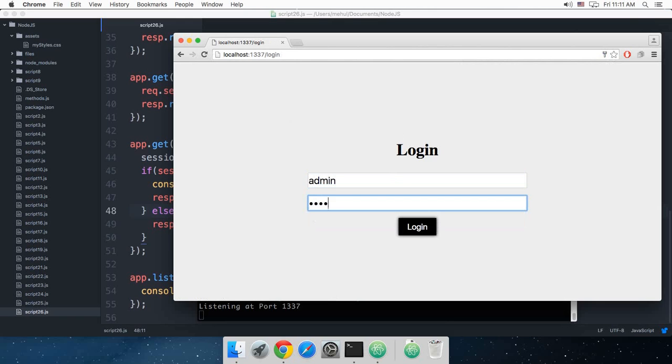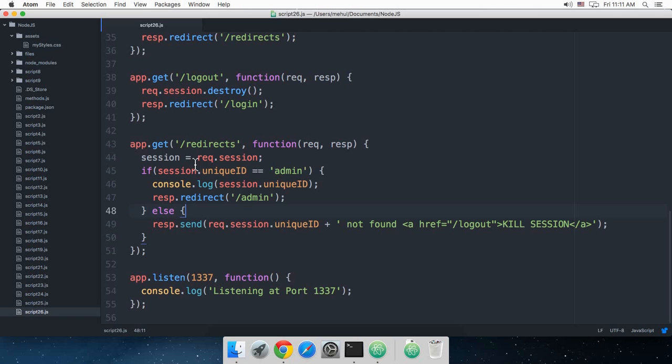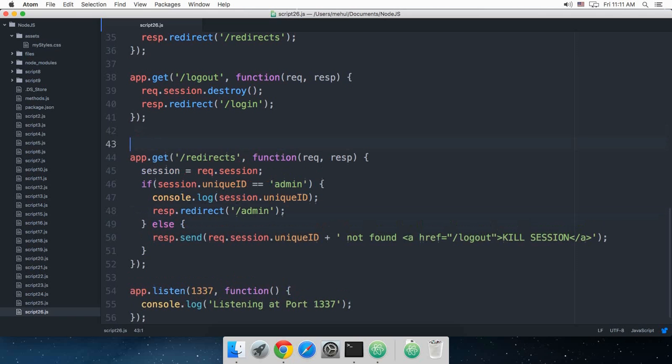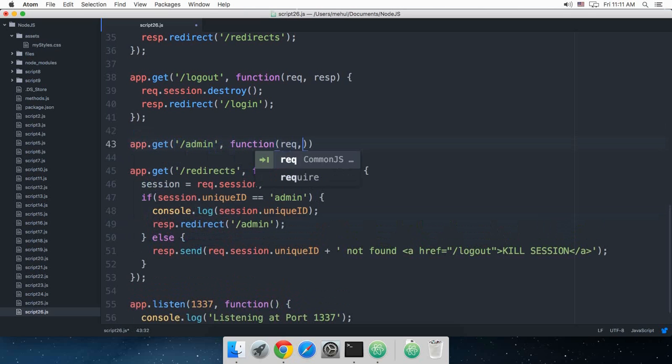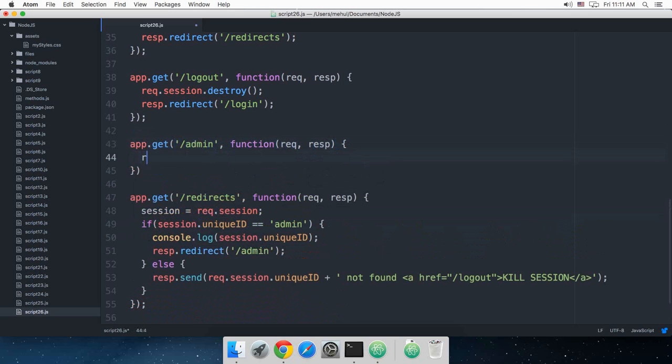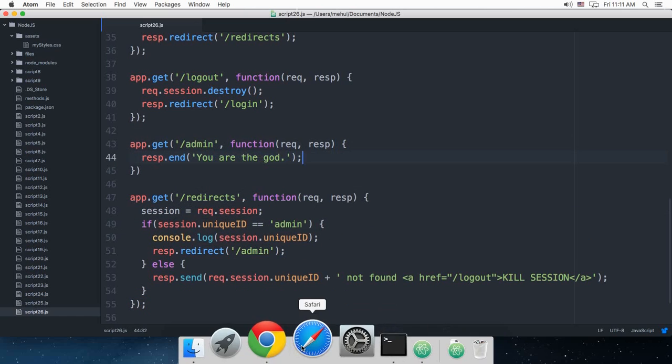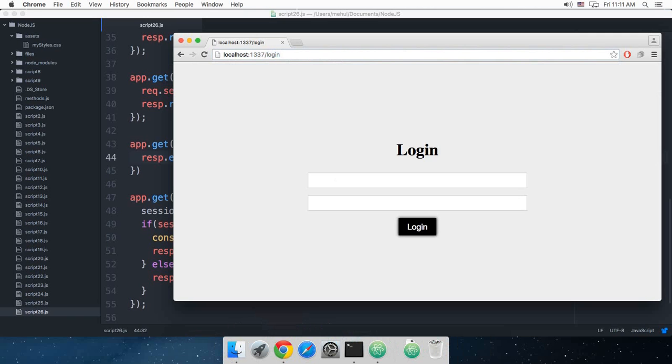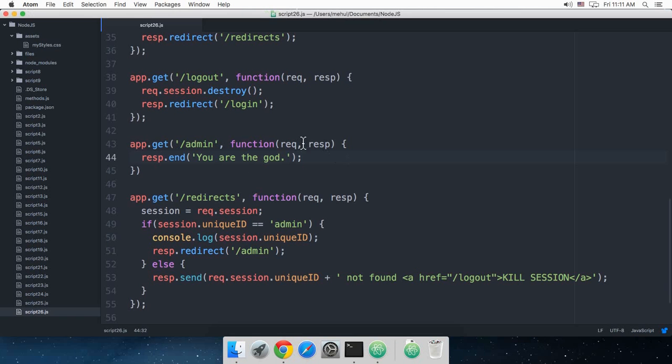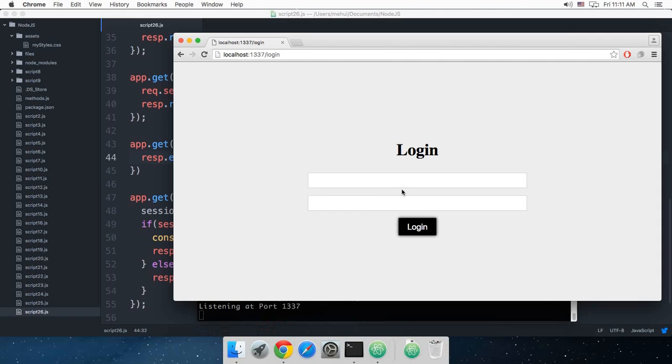If I do admin, it redirects me to admin, but since I don't have a route set for it, you can actually set a route for admin as well. Function request response, and response.send you are the god.